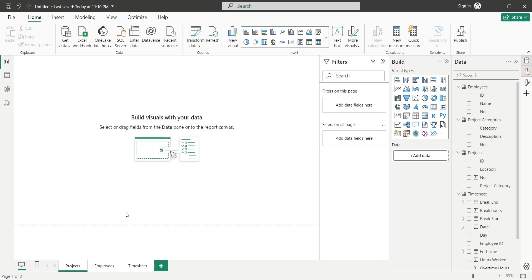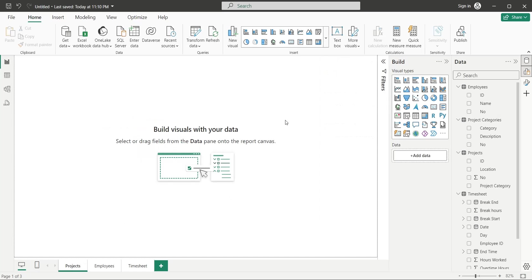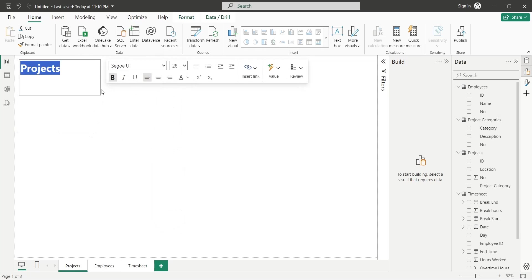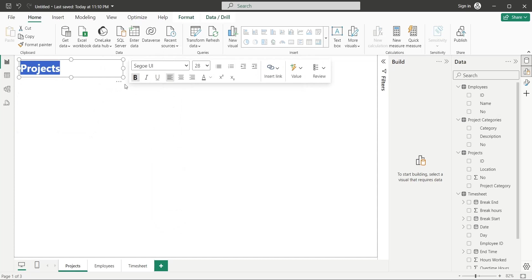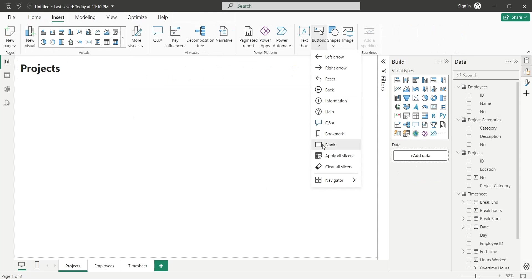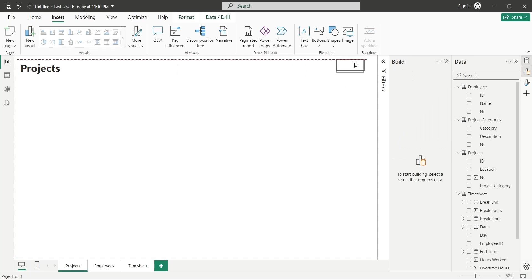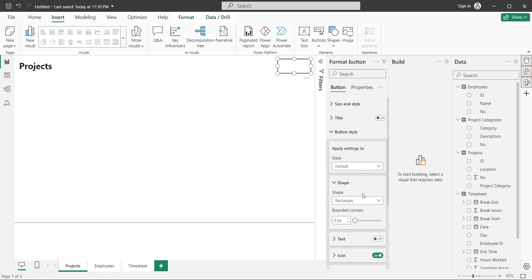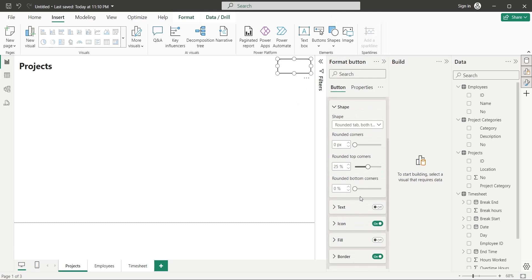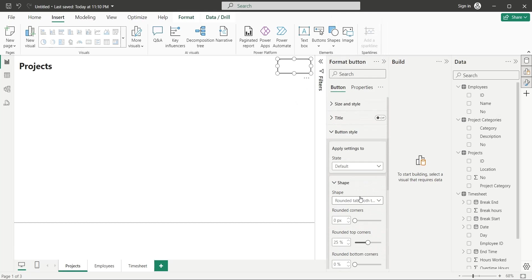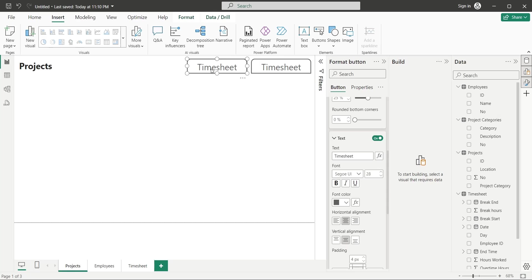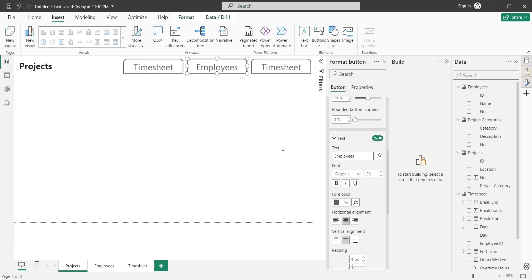Open the Projects page, and insert a textbox visual. Add a title to your dashboard with larger font size, and make it bold as well. Insert a blank button to your dashboard. Place this button at the top right corner of the dashboard. Change the shape style of this button to rounded tab, both tops. Turn on the text property, and add Timesheet to text, using same font size as Dashboard title. Create two copies of this button, and place them to the left side of the existing button. Change their text to Projects and Employees, respectively.